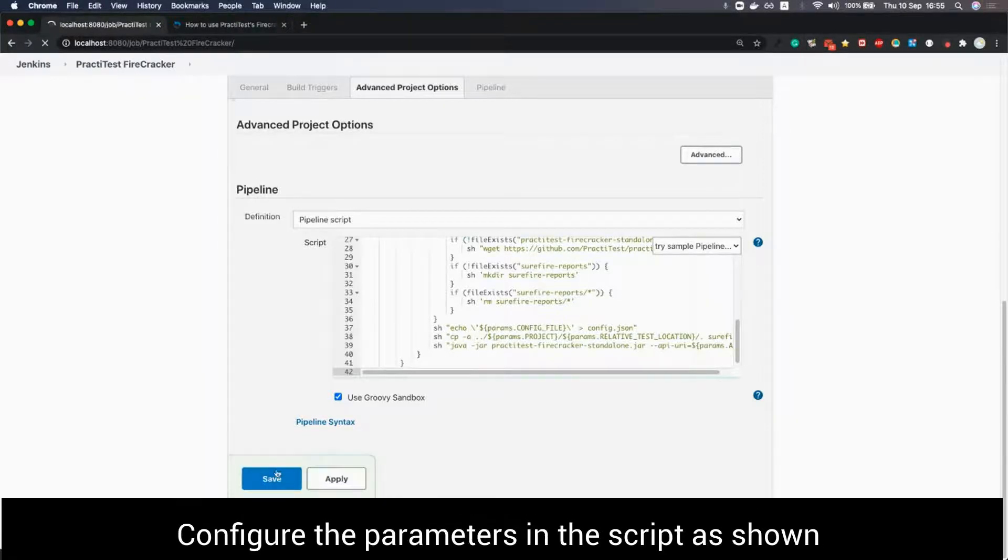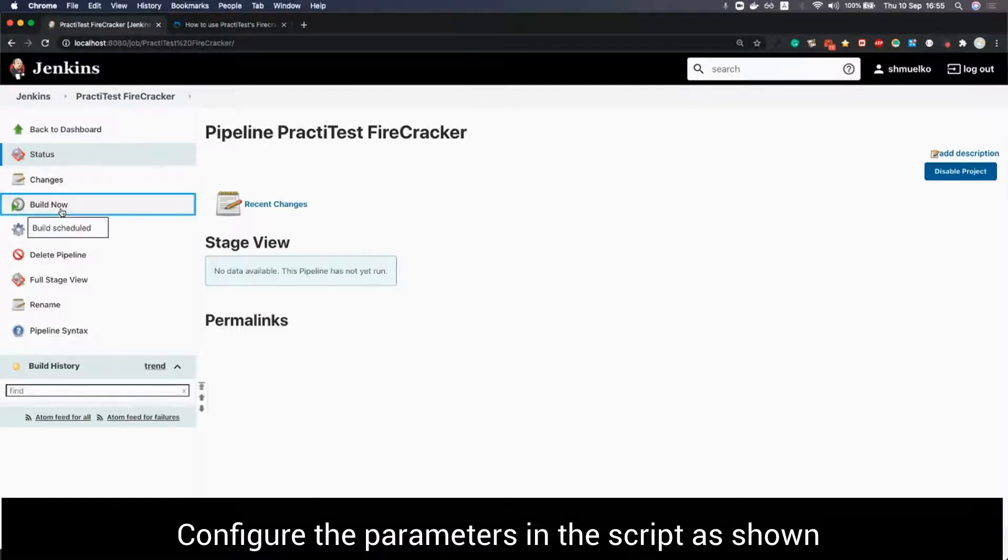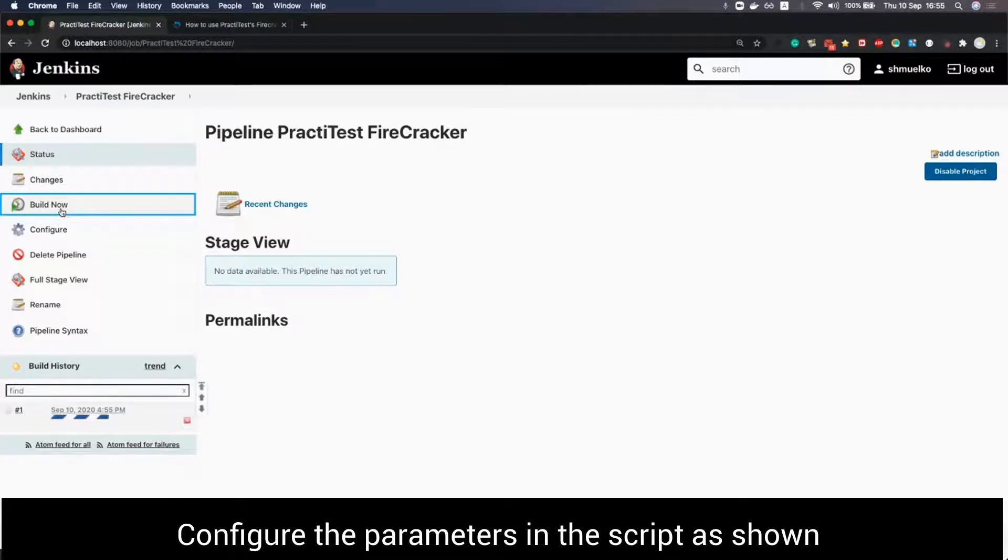In order to configure the parameters in the script, we will press build now although we will get an error for empty values. Since we want multiple projects in Jenkins to update PractiTest,